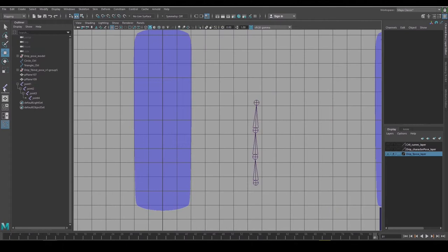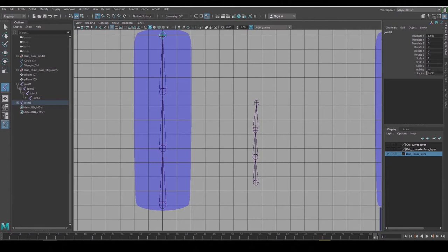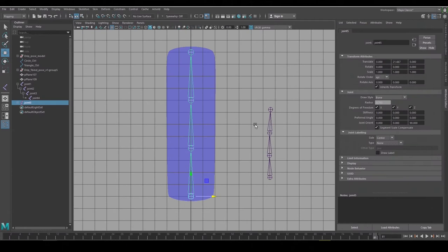The way I just created that chain was a little bit haphazard. I like to be cleaner than that, so I'll go to Create Joints, snap them to the grid, and go to the Attribute Editor and check that the orientations are right and the translation values are clean.